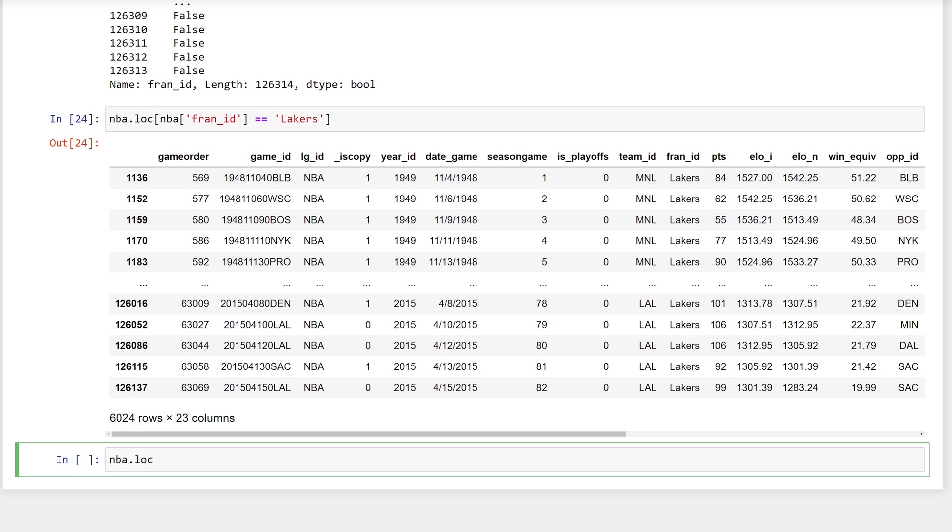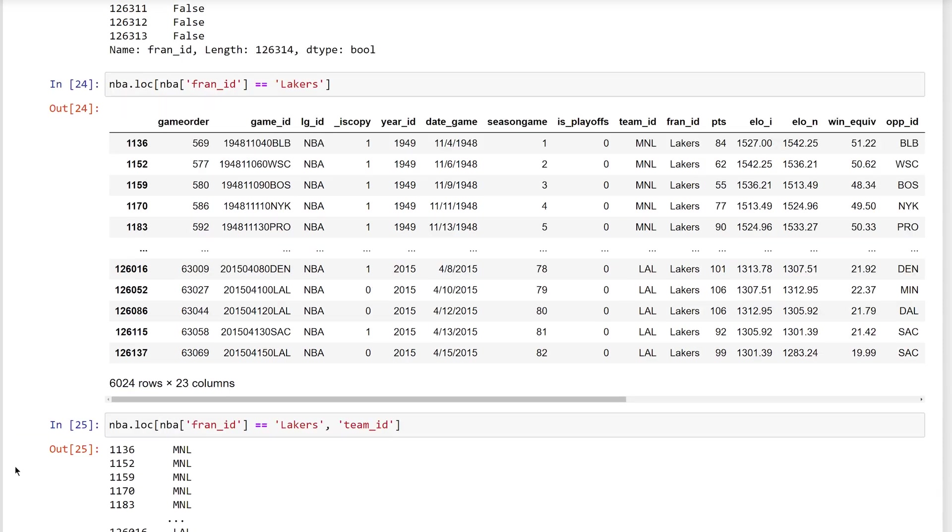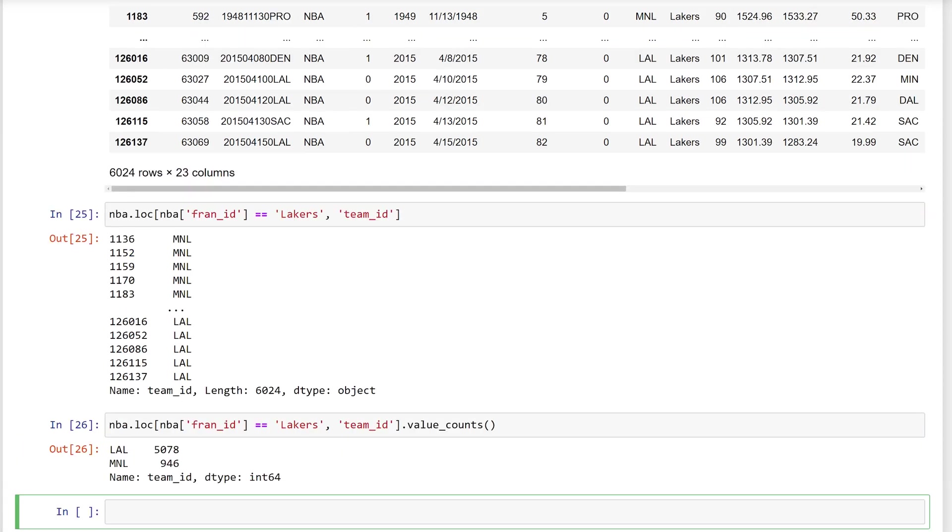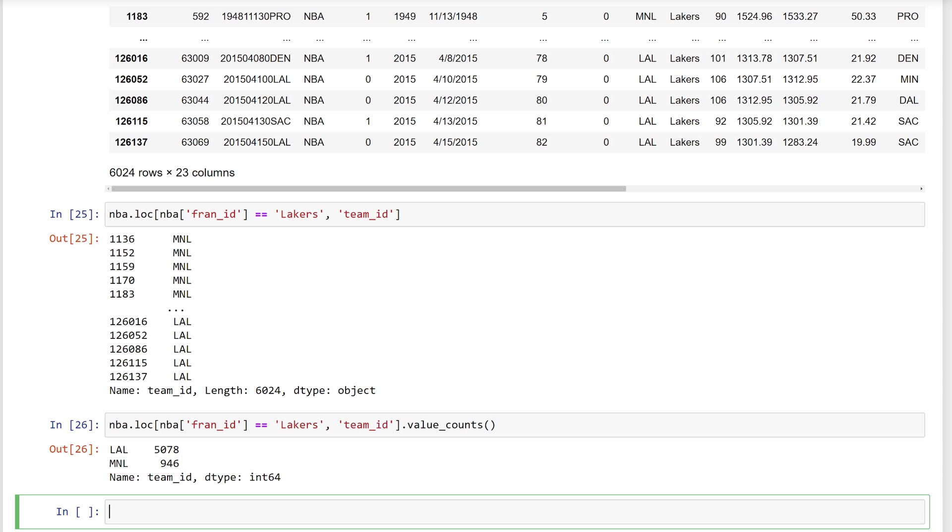Now, you don't want all of the columns, just the team ID. And while you can already see that there is more than one team associated with the Lakers franchise, use the value counts method to count them. Again, the LAL team, the Los Angeles Lakers, played 5,078 games. But there was also a team called the Minnesota Lakers that played 946 games for a total of 6,024 games played by the Lakers franchise.